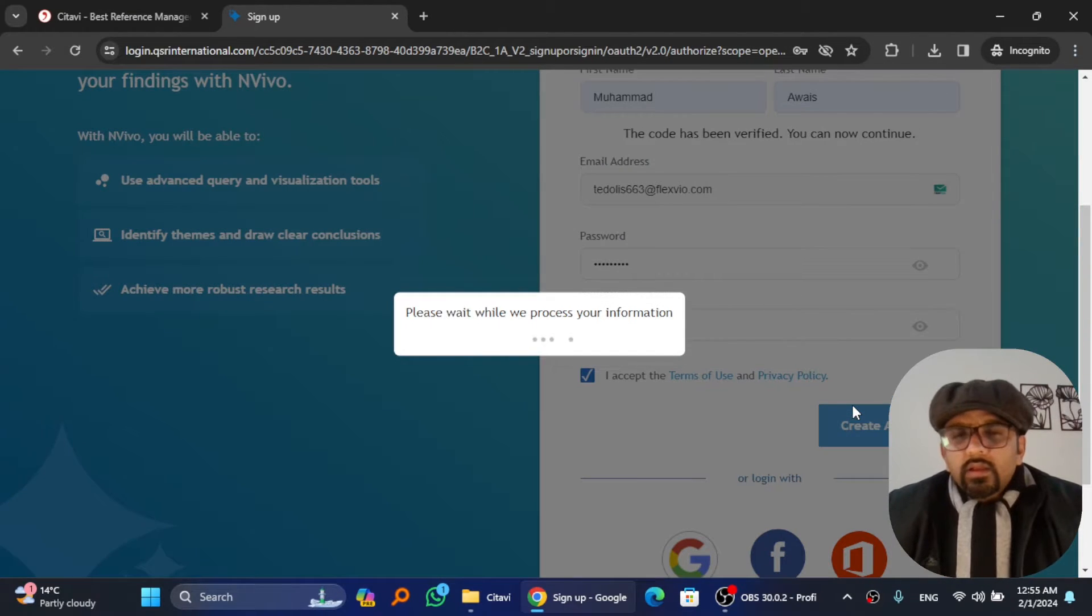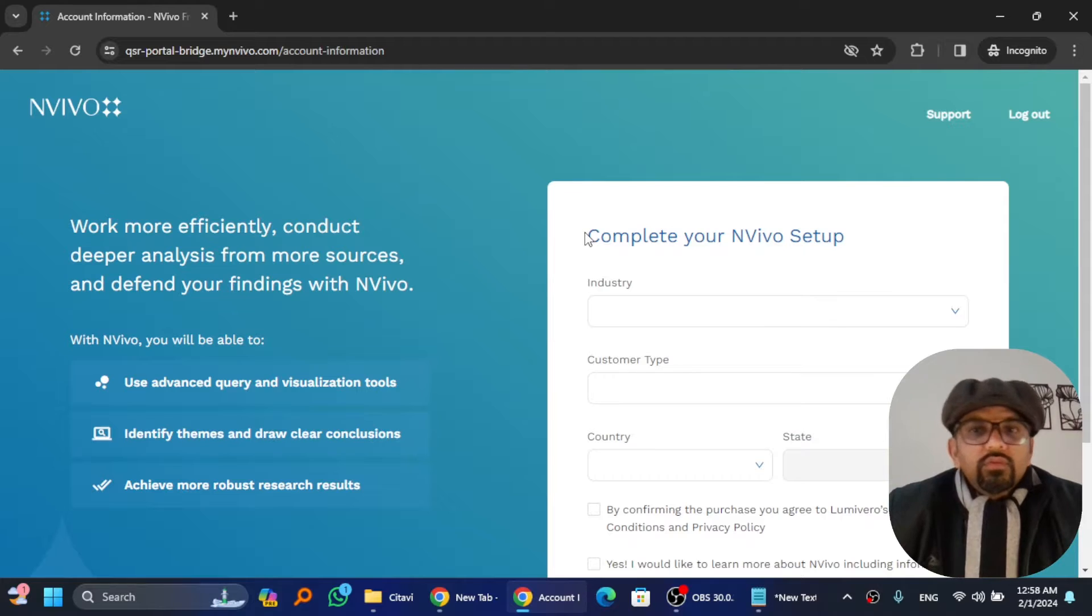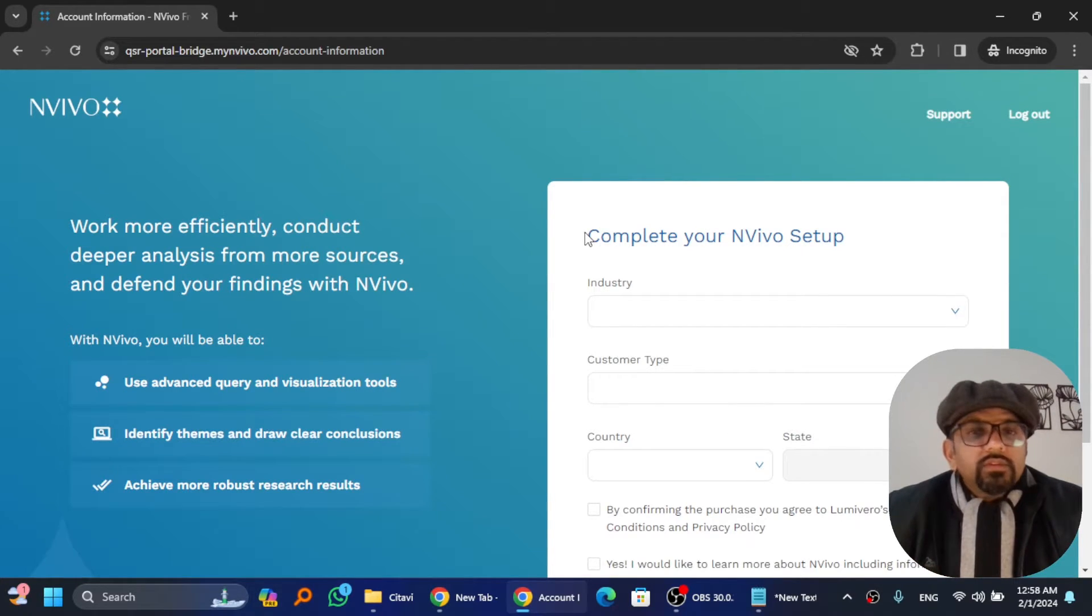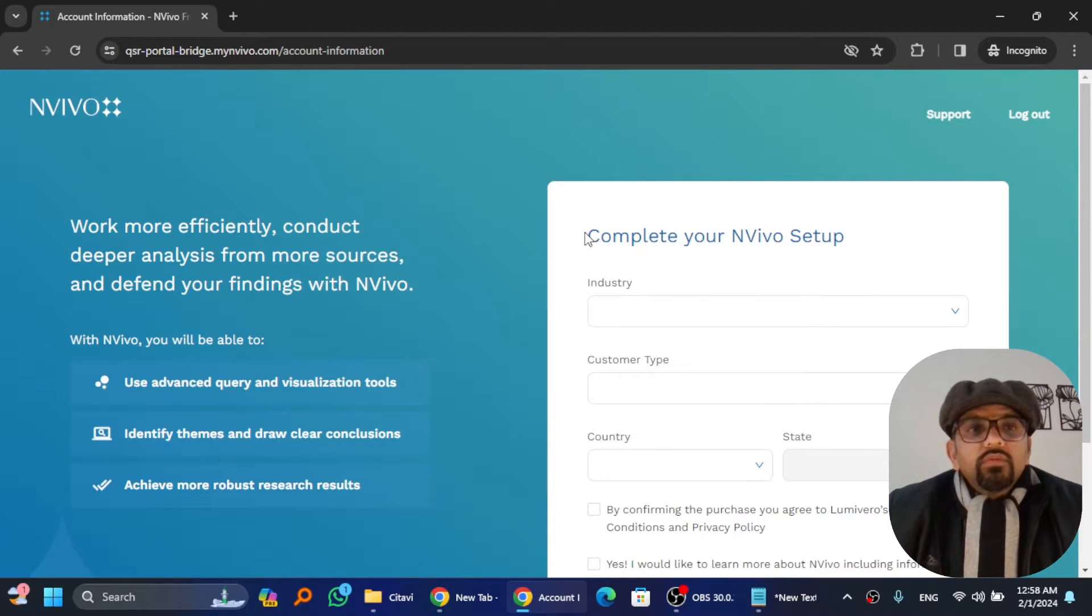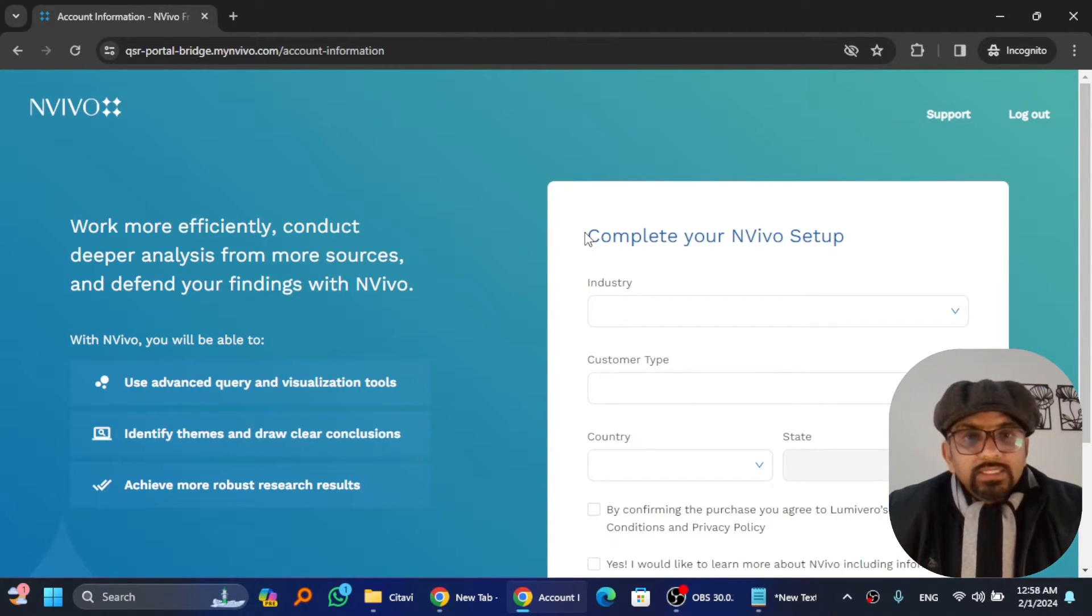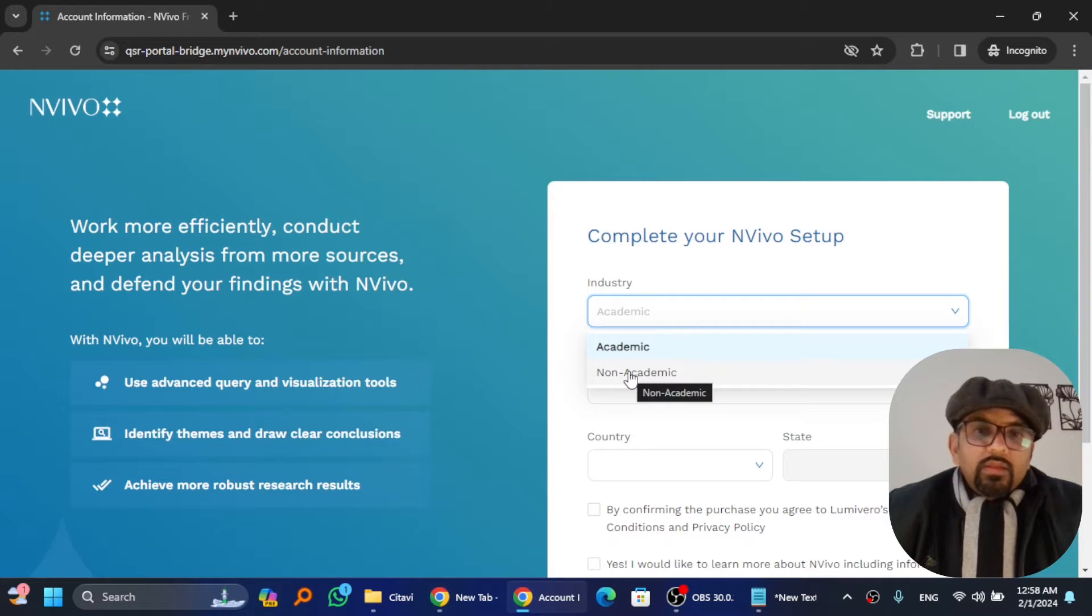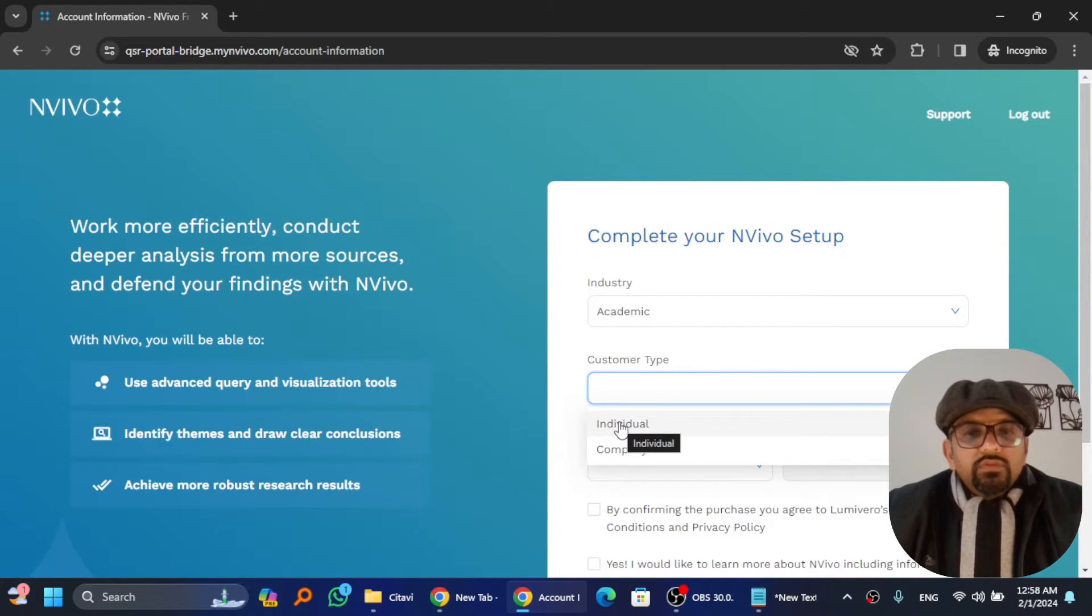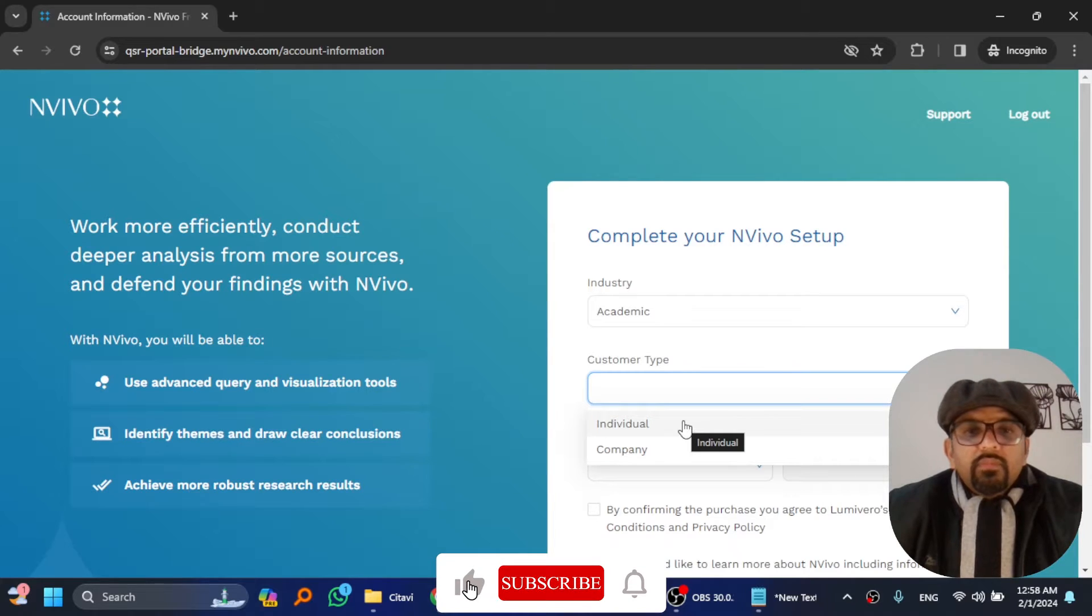It's also another discrepancy here: you will be amazed to see complete your Nvivo setup. In order to activate the trial license of Citavi, you need to proceed with the same portal. Select the industry—academic if you belong to academic, or non-academic otherwise. Then customer type: if you are an individual, select individual; if you are applying on behalf of a company, then select company.